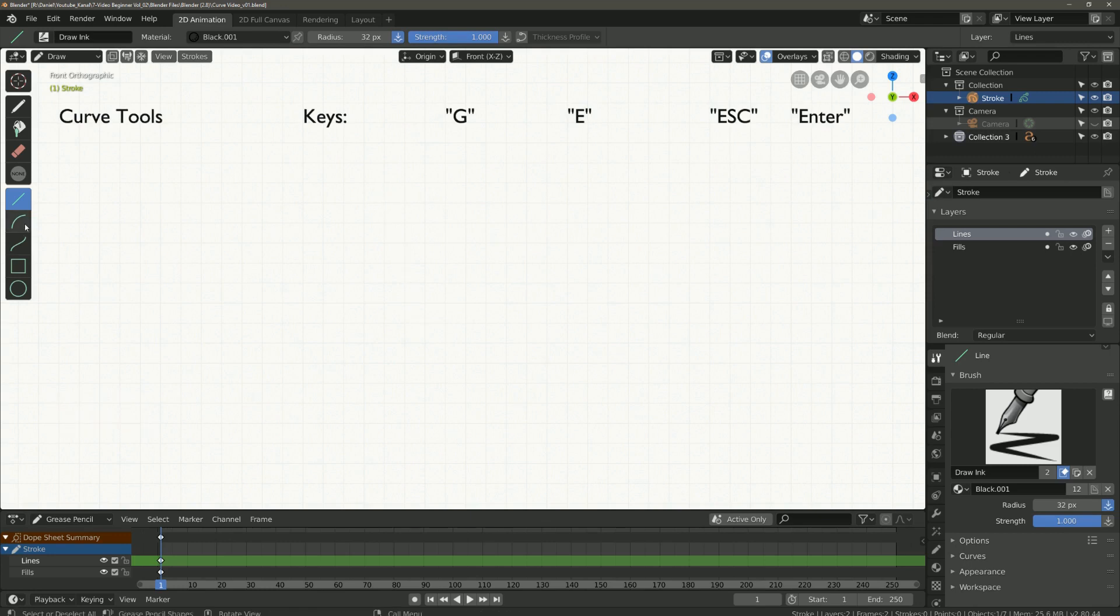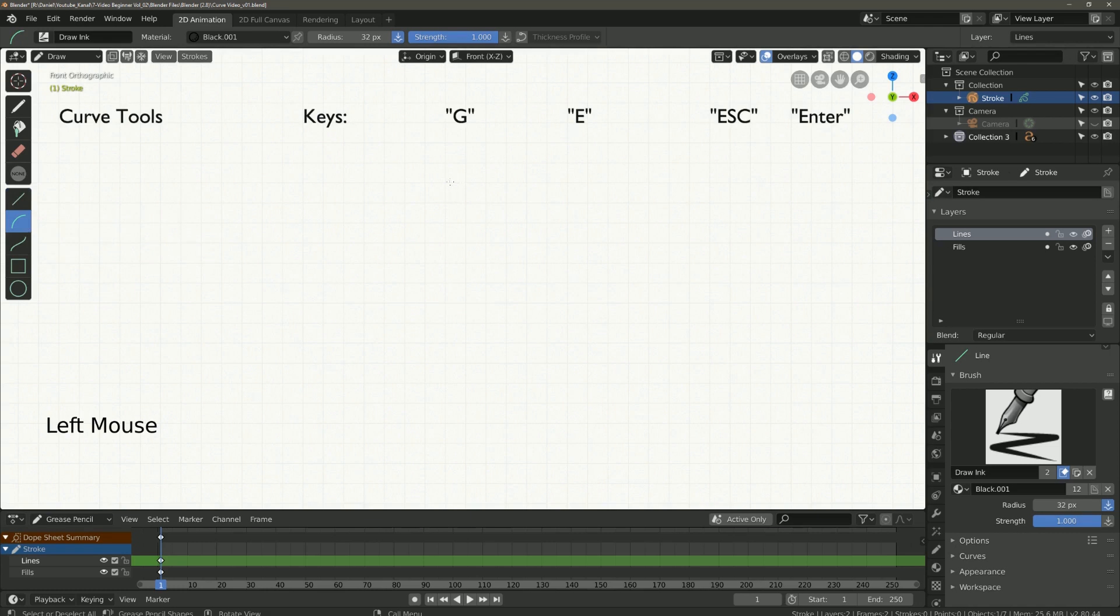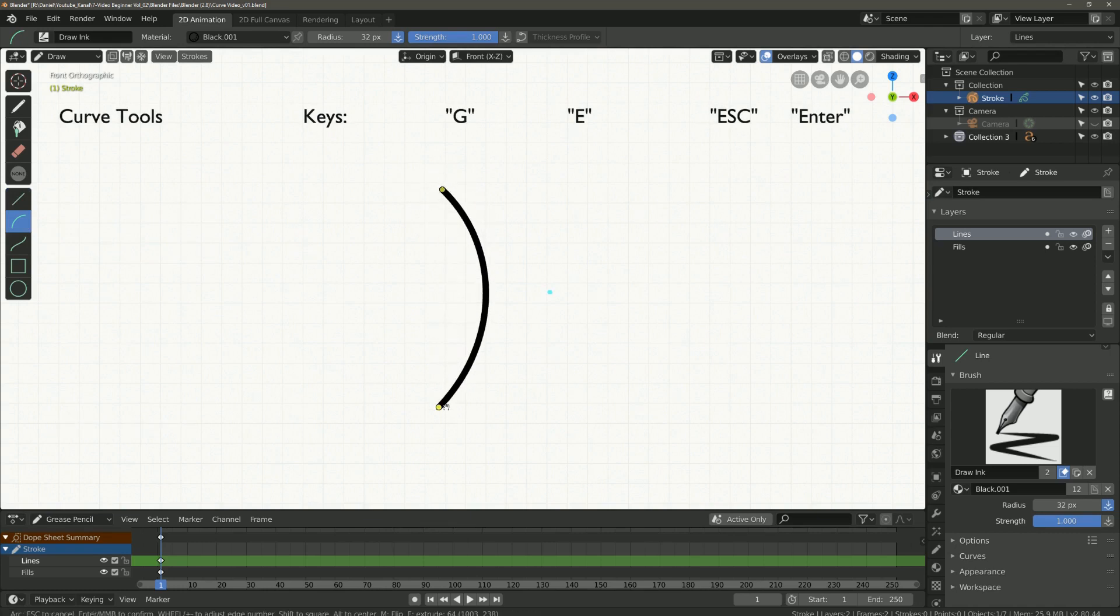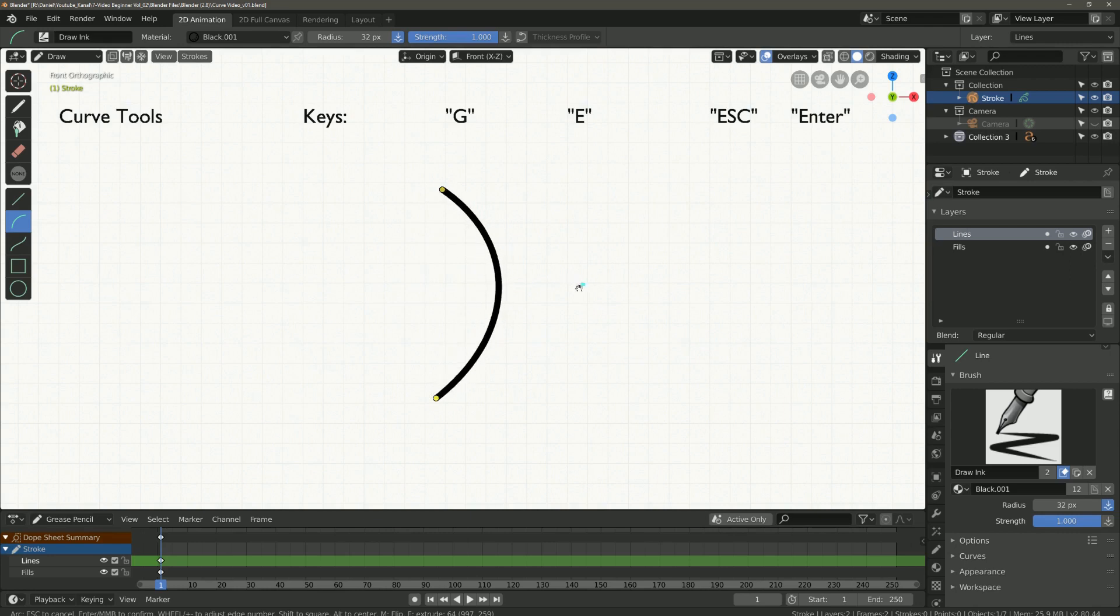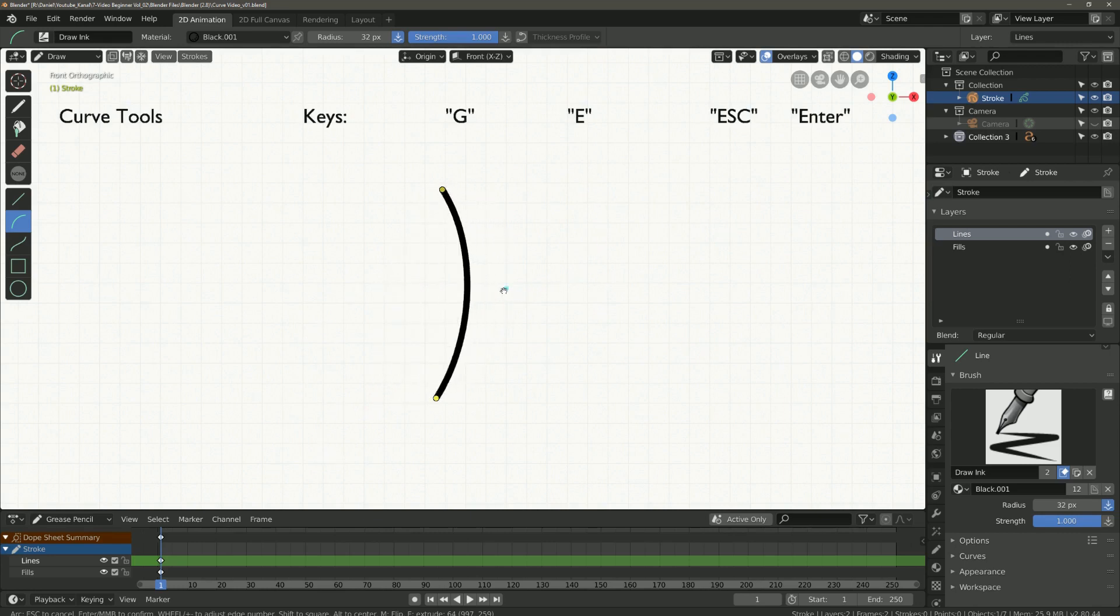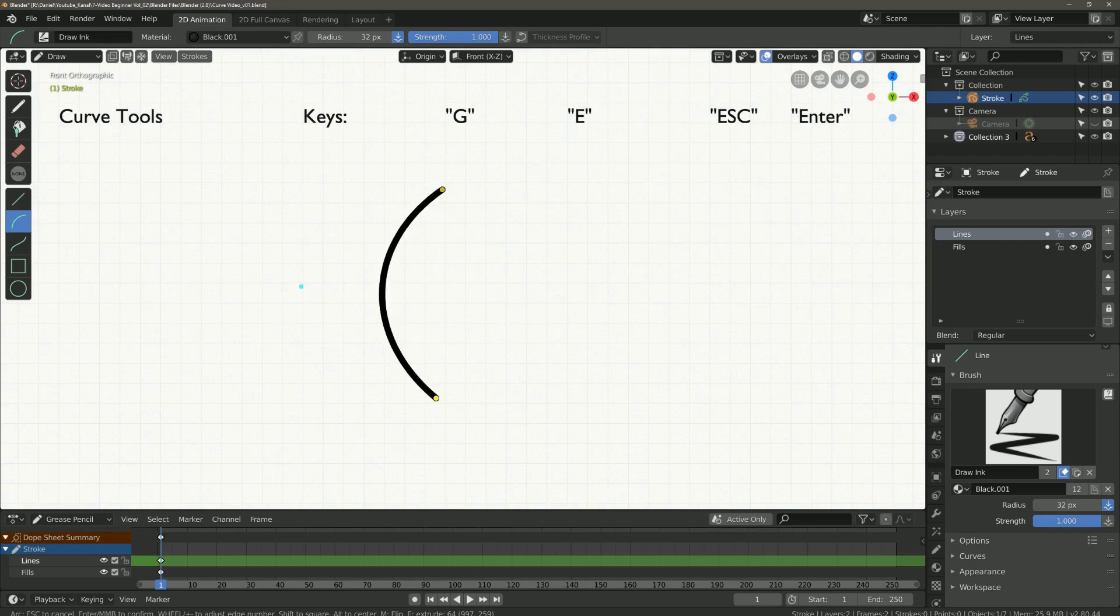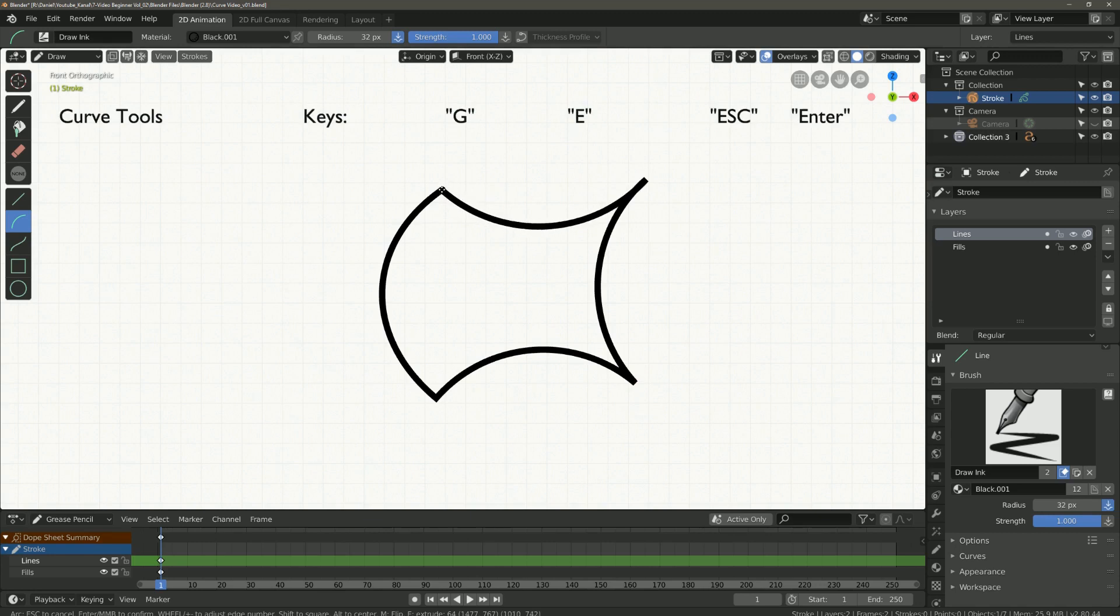Next comes the arc tool. Here again we draw the start and the end point. What is new here? It is the blue dot which you can use to make the bow according to your wishes. Here again with the E key you can extend your curve, and confirm with Enter or mouse click.